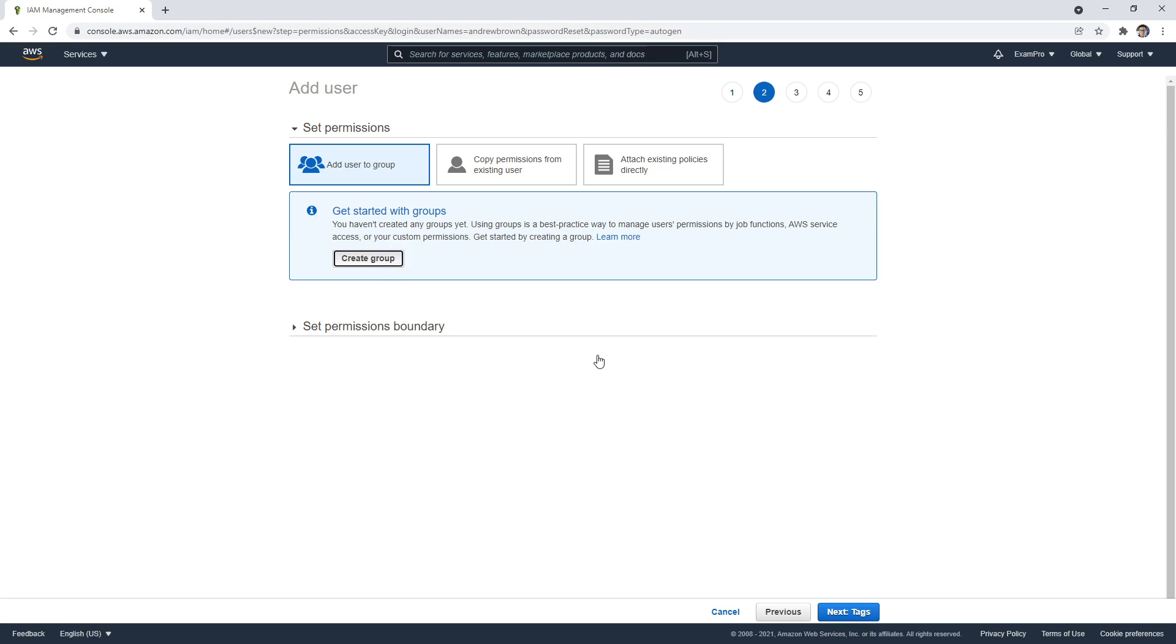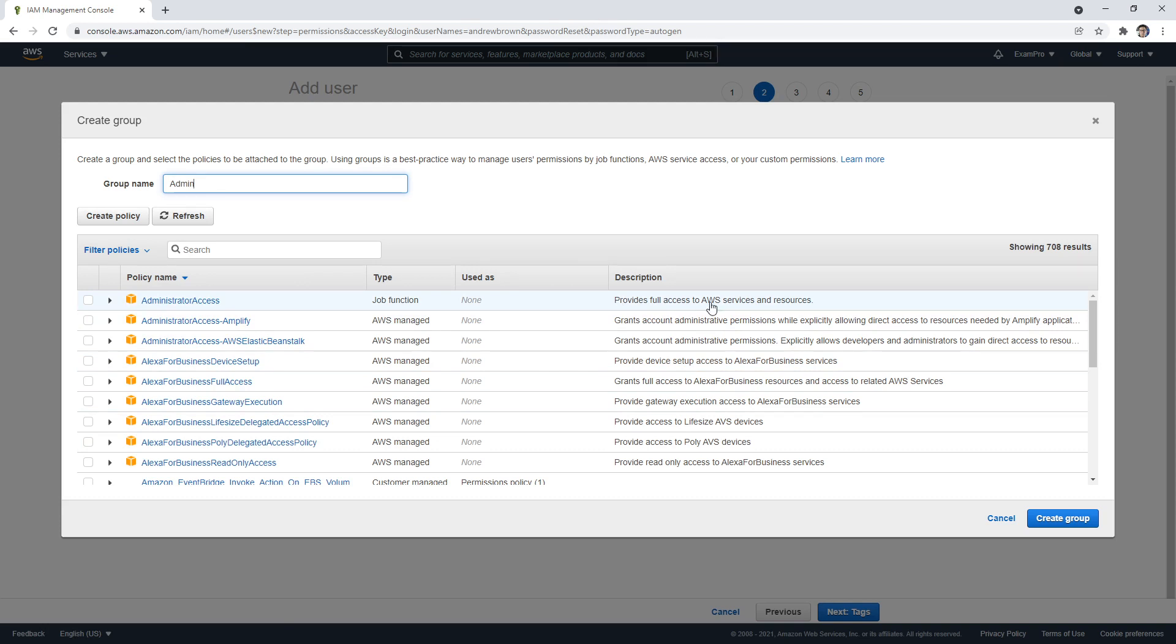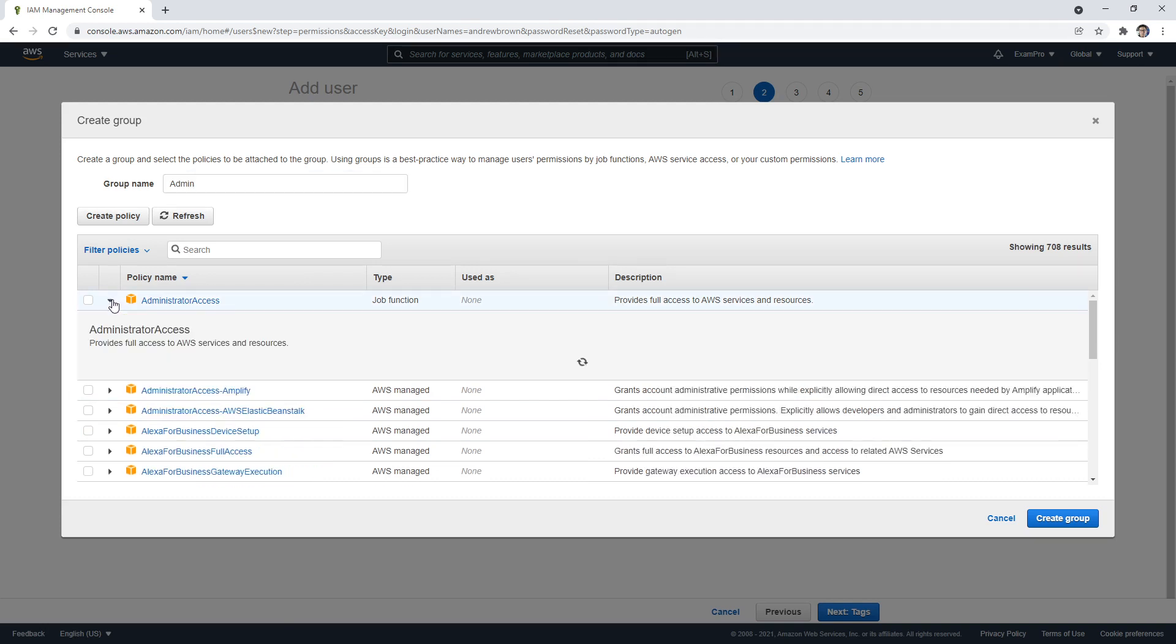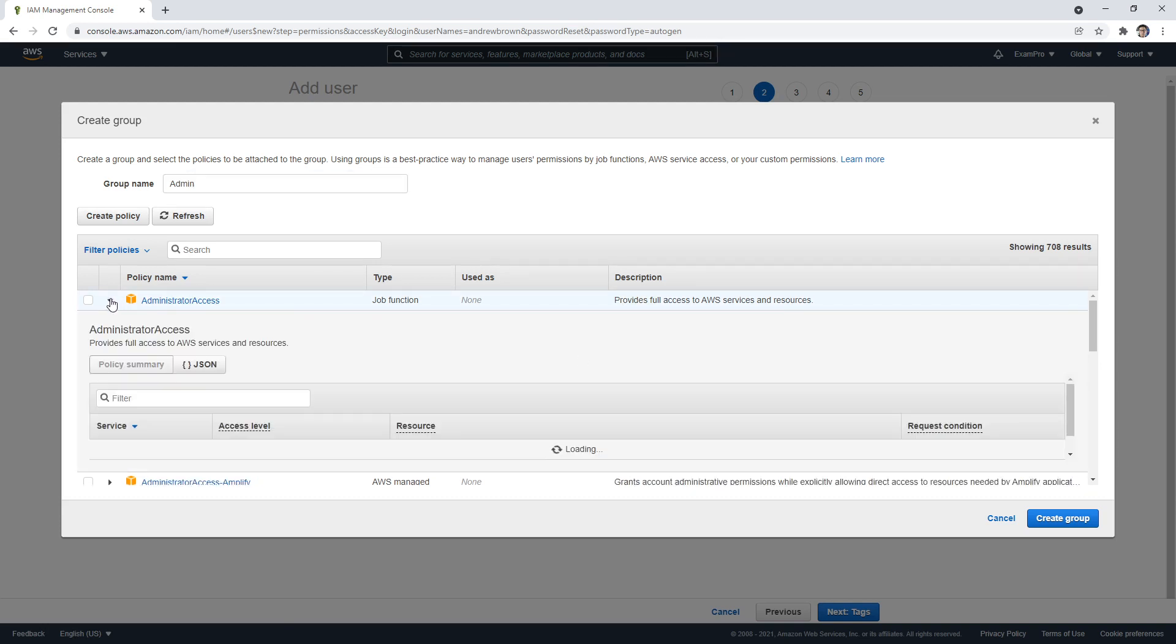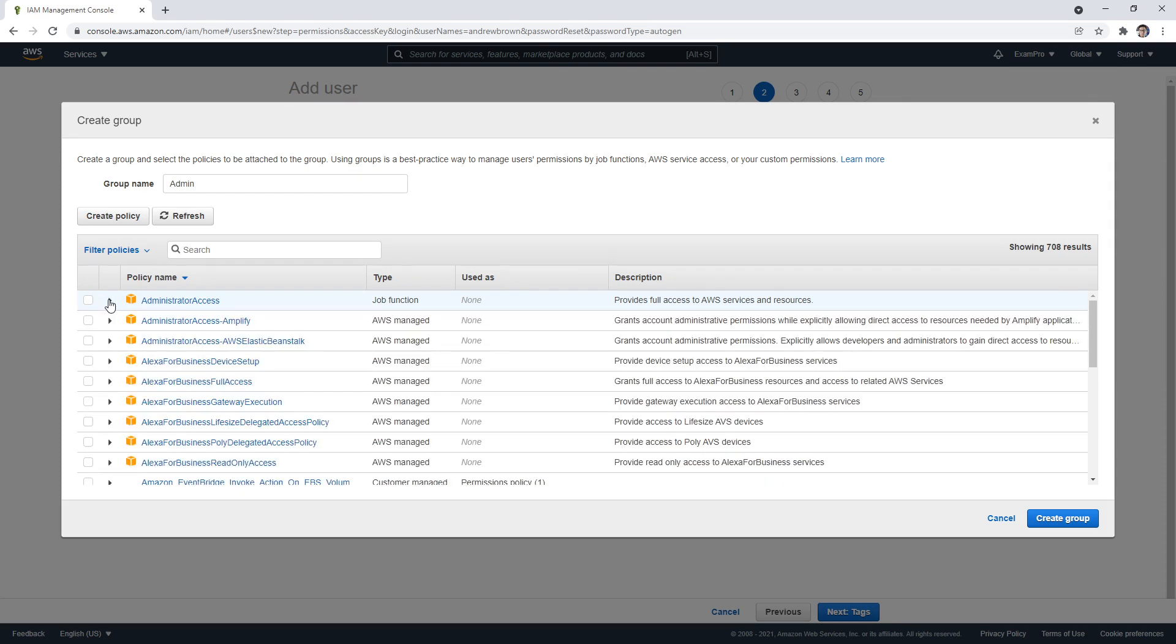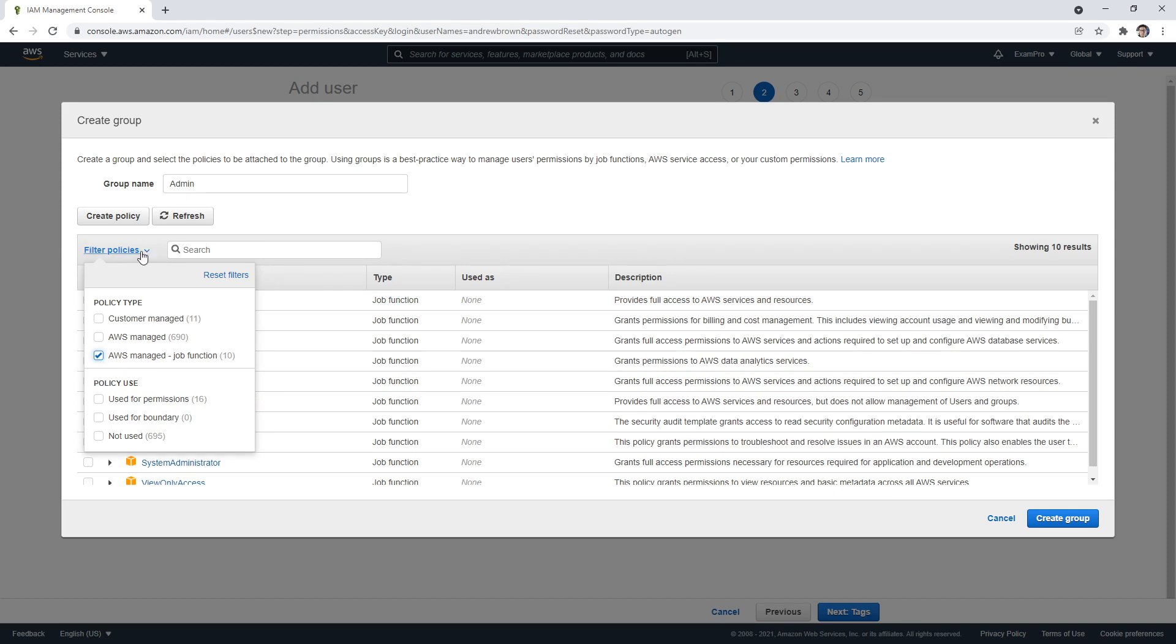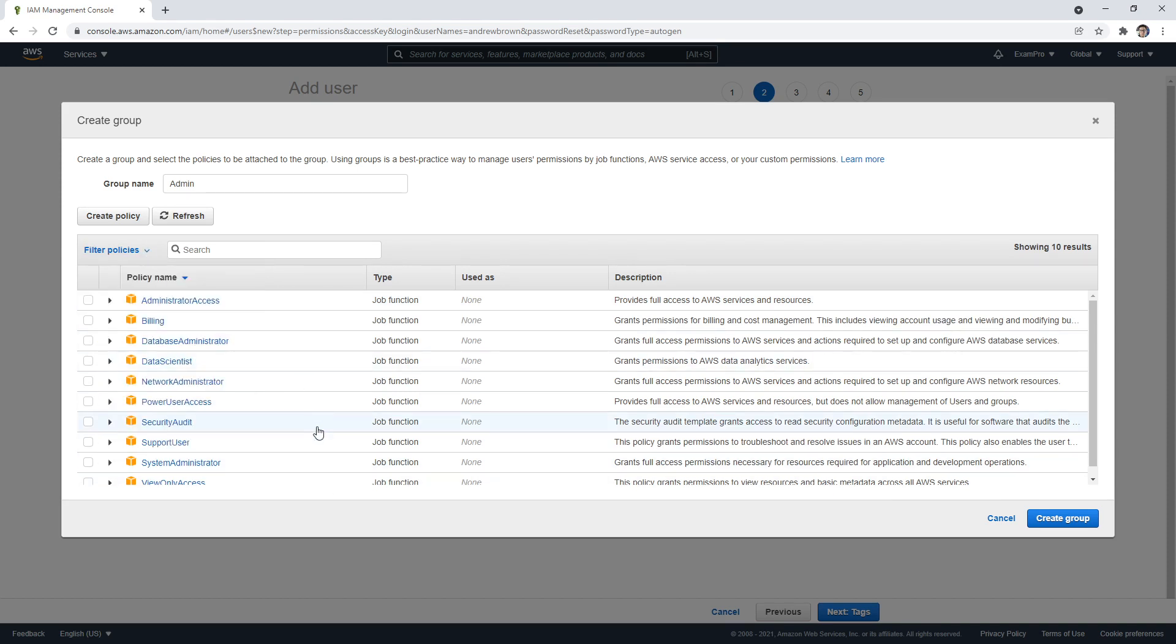We'll create ourselves a new group. It's pretty common to create a group called Admin. Notice here, this is where we're going to have a bunch of different policies. The first one here, which is Administrator Access, provides full access to AWS services and resources. This pretty much gives you almost nearly the same capabilities as the AWS root user account. That's going to be okay because we are an admin in our account. I'll check that on.